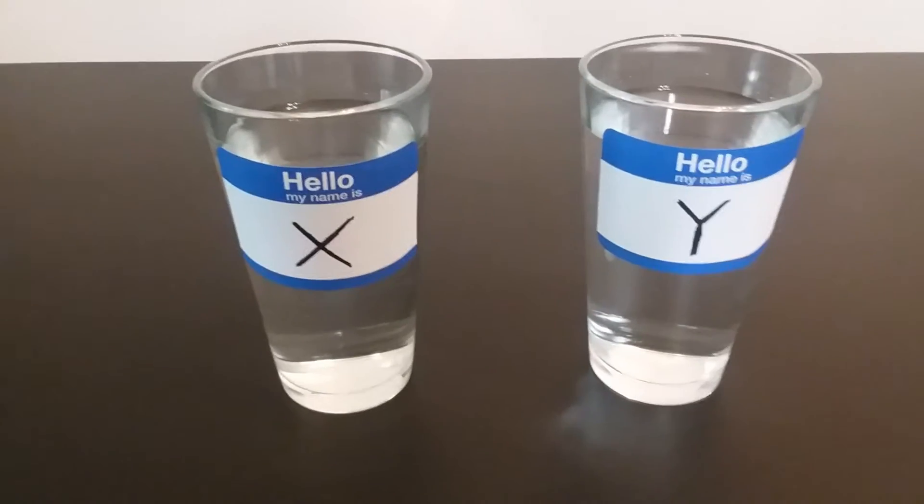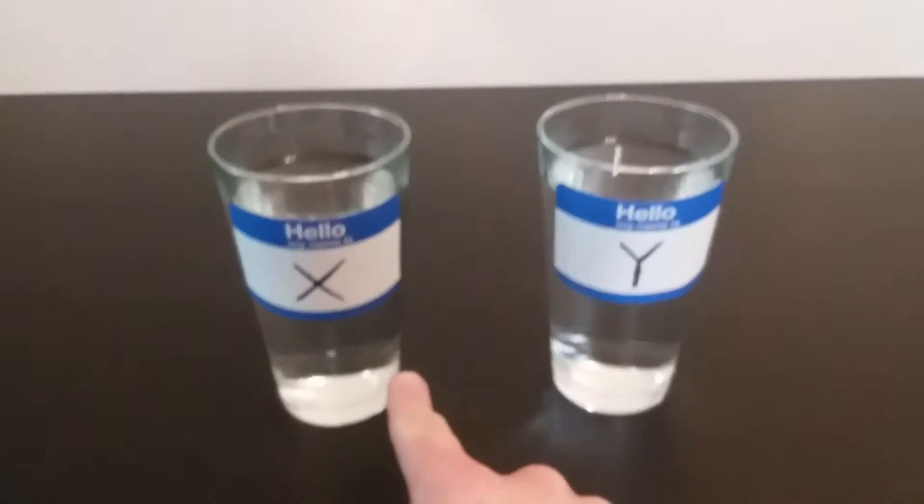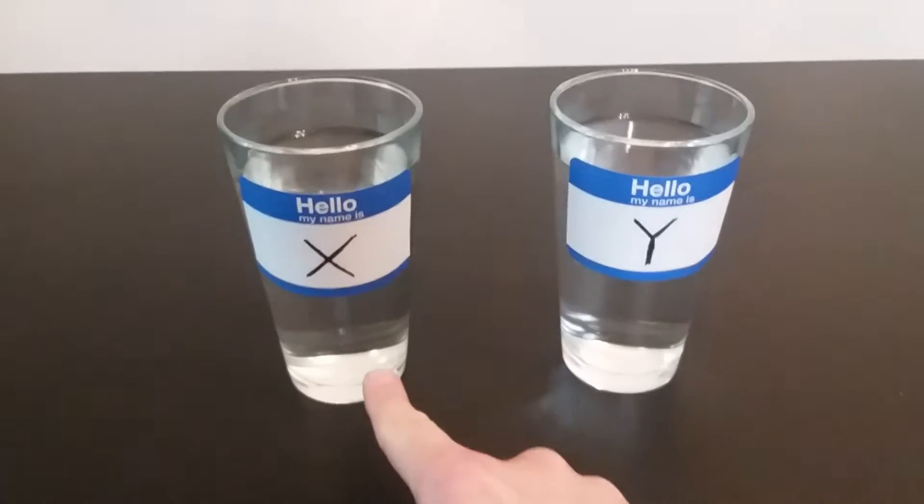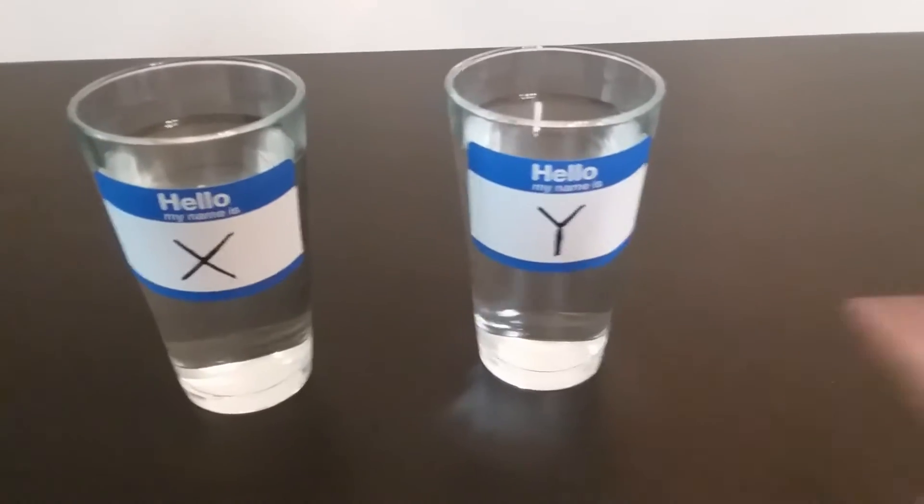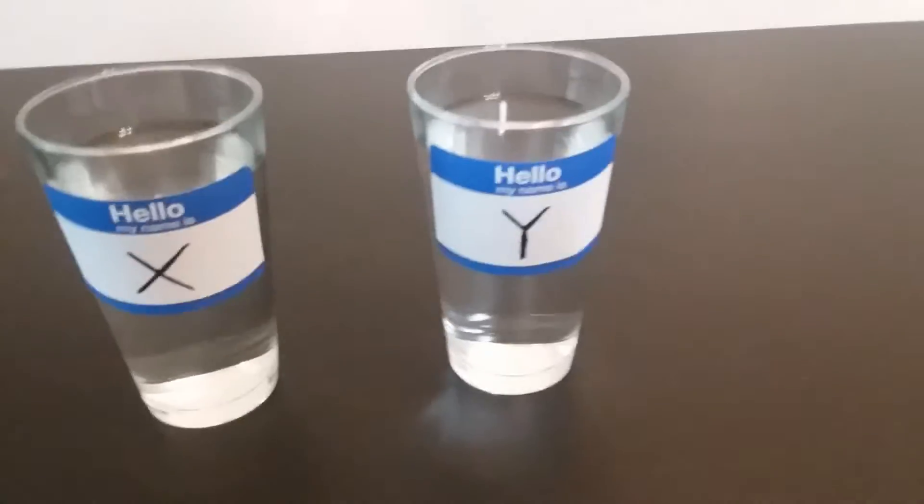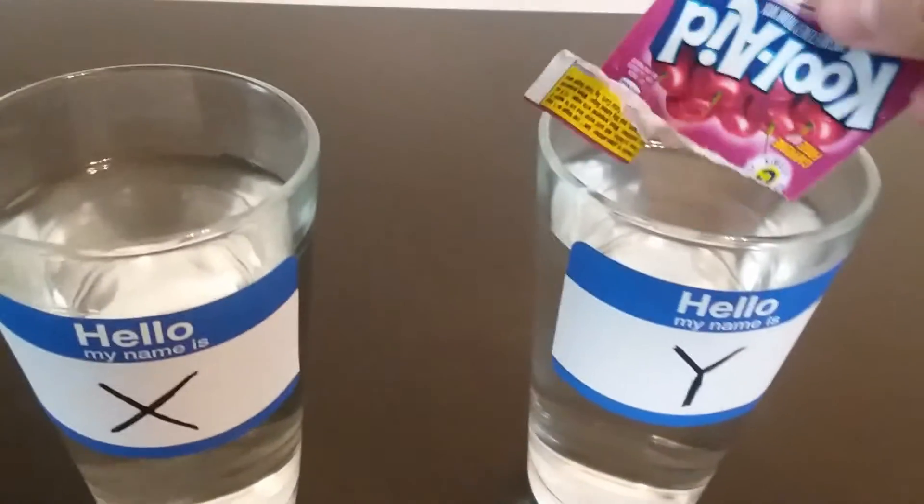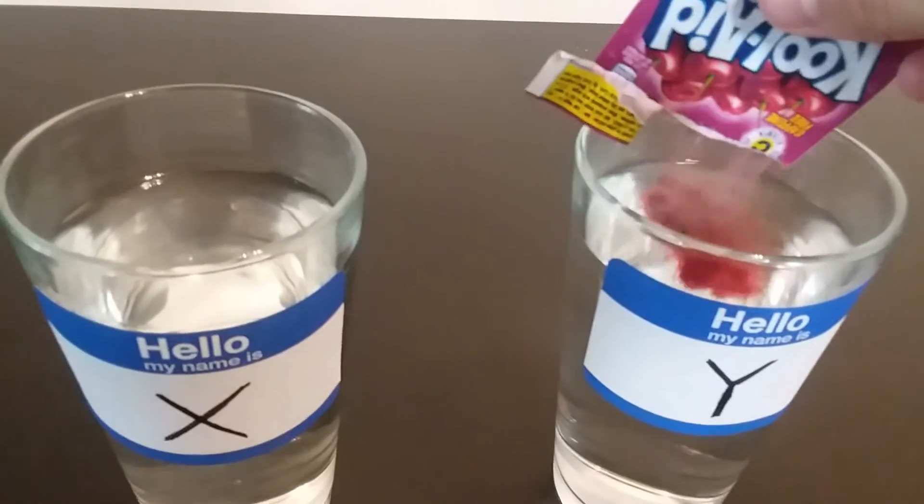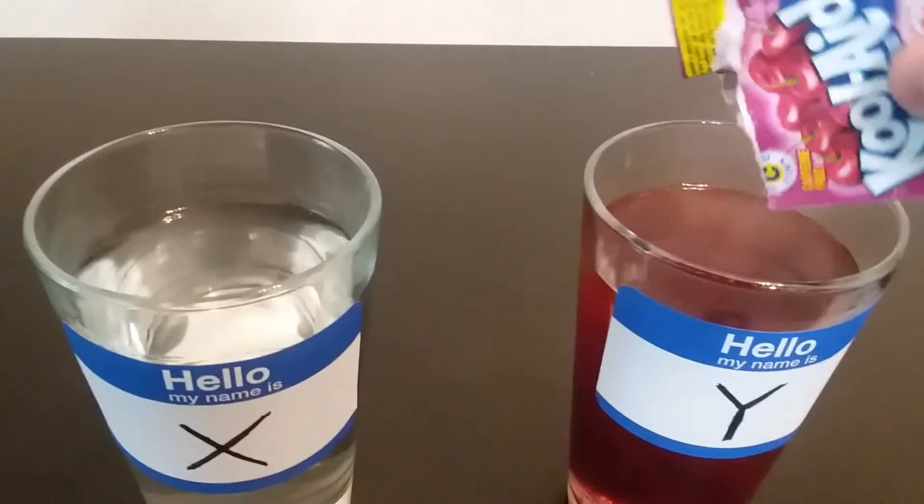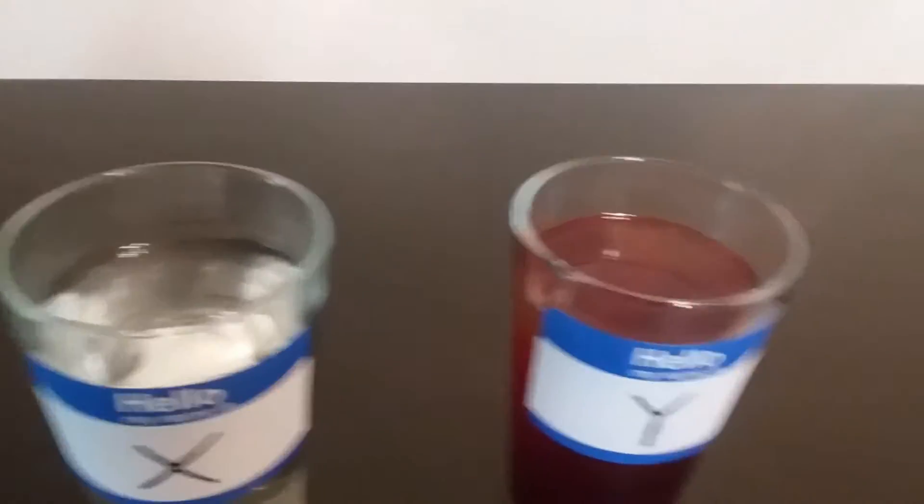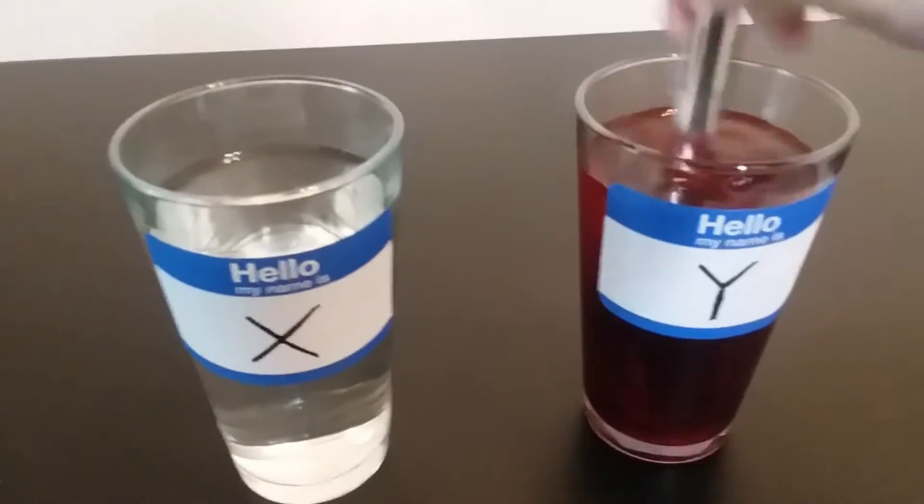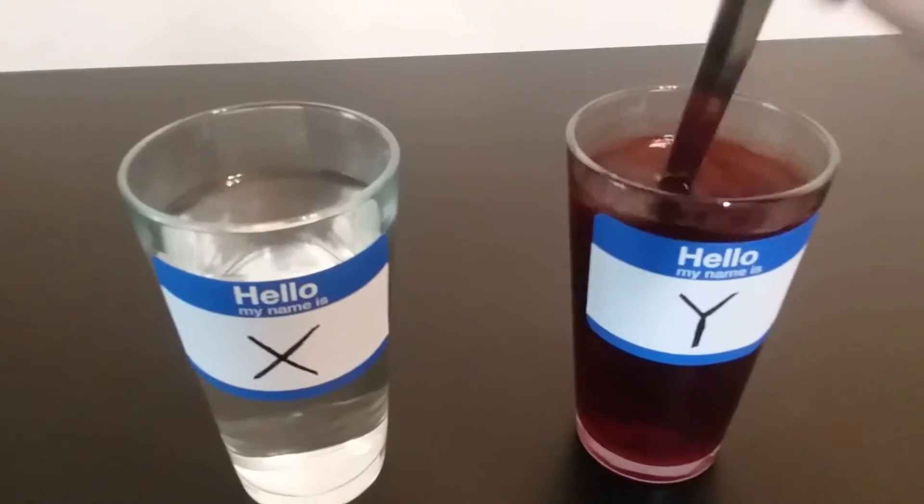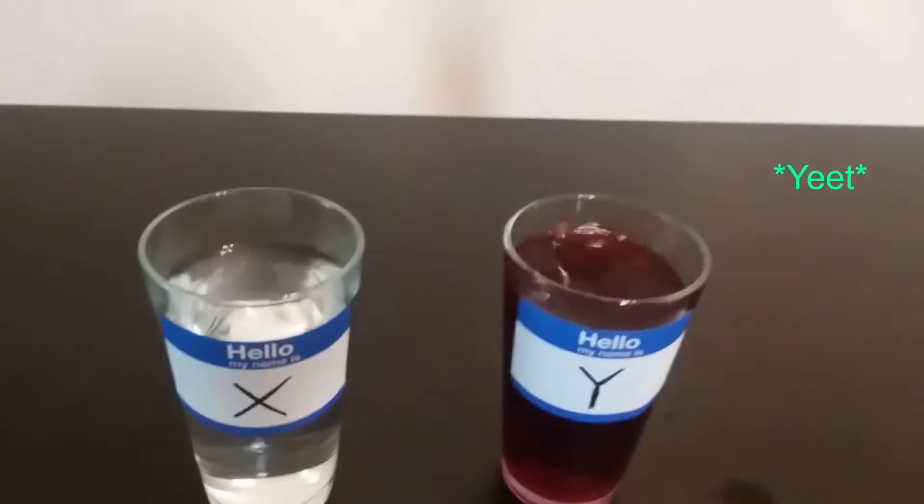Alright, well here we got two variables. We got variable X, which contains water, and variable Y, which I'm going to put Kool-Aid in. More specifically, black cherry Kool-Aid. So, let's just put this in. Good enough. And let's mix it. Perfect.